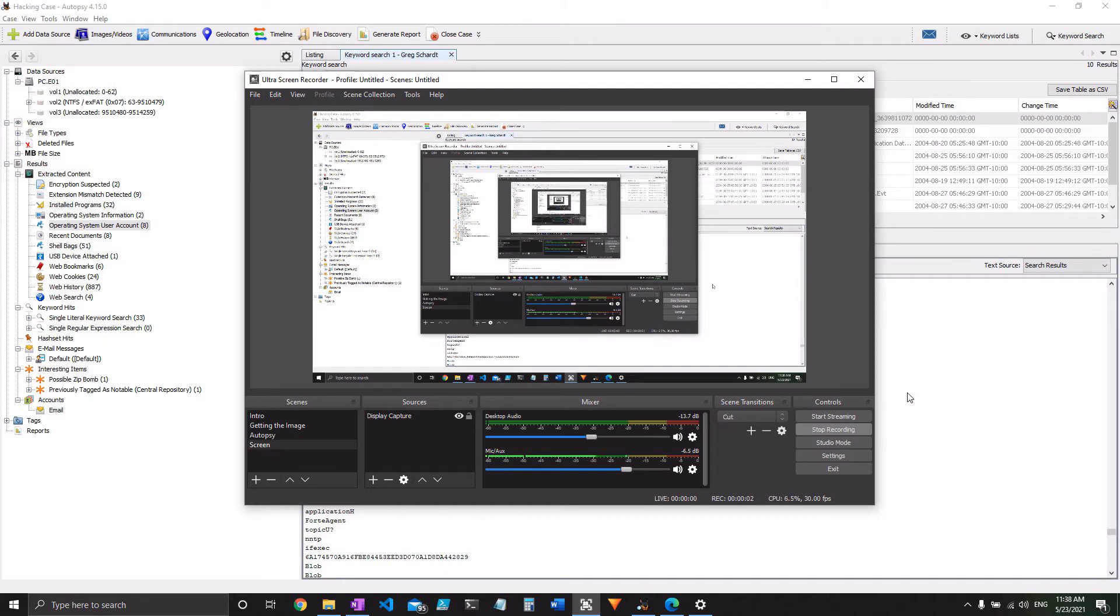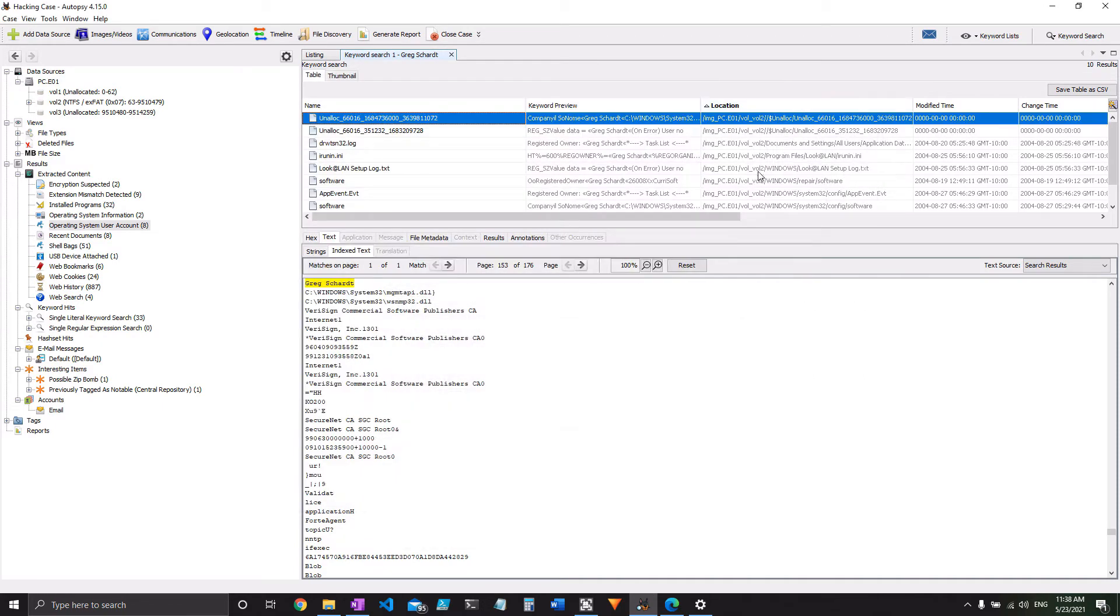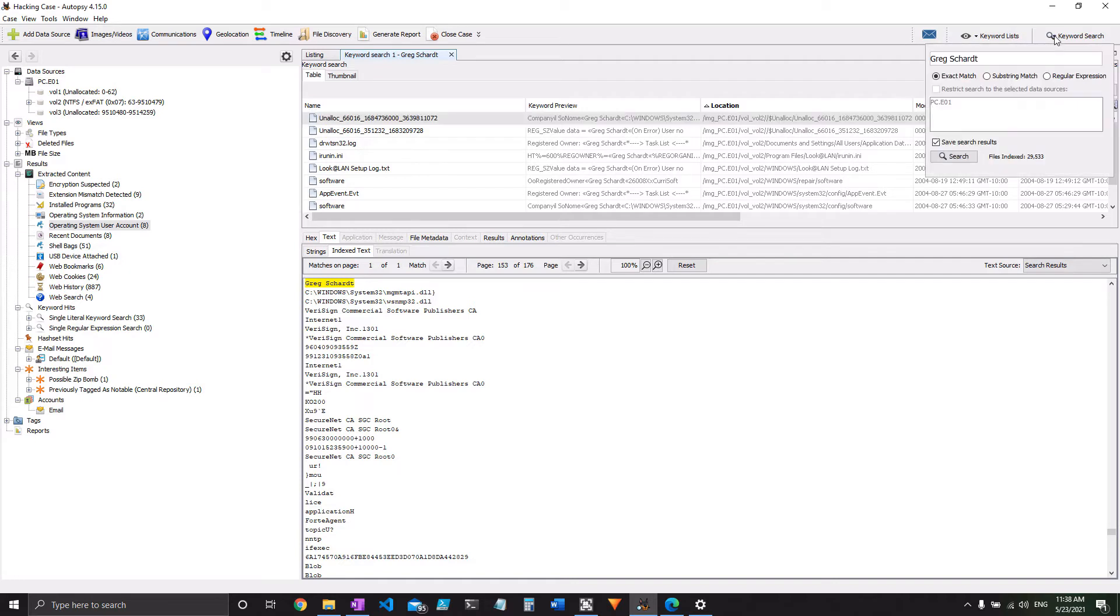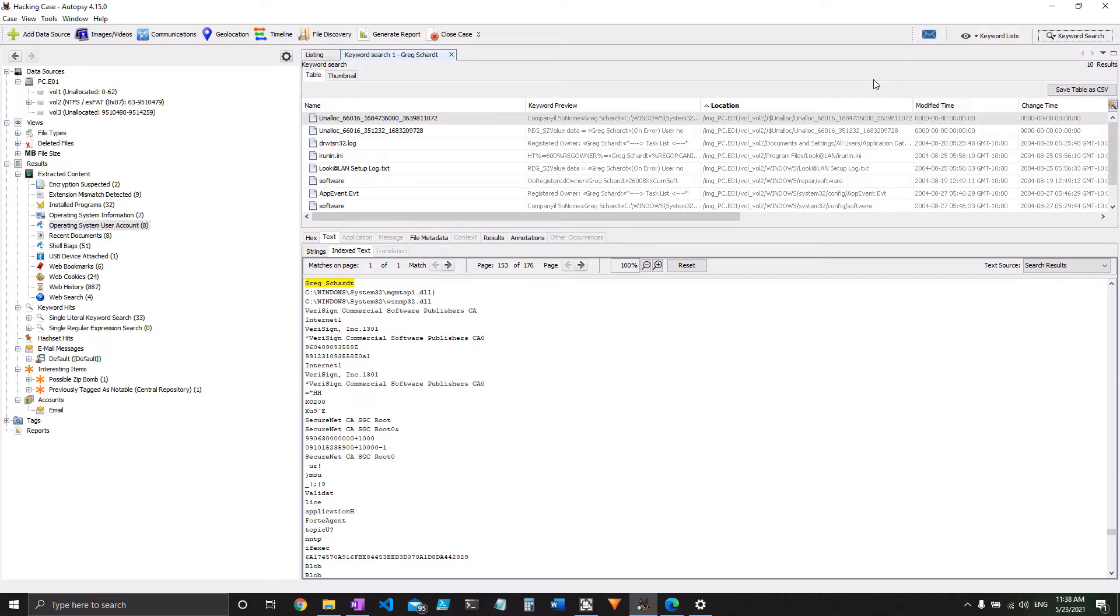Question 12 asks us basically to tie the name Greg Schart, who we suspect is Mr. Evil, to the Mr. Evil account. So it instructs us to do this with a keyword search, which you can do up in the top right here, and I've already done it. You could choose to do a substring match, but I decided since they've given it to us, let's just go for exact match, keep it narrow.